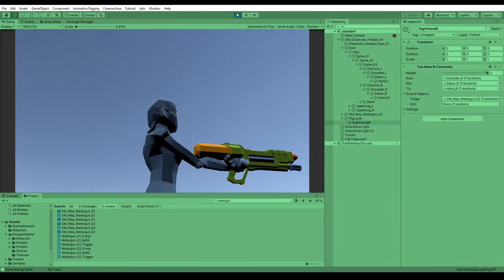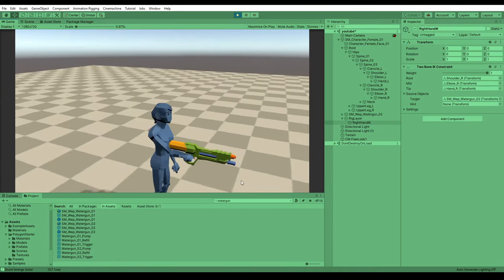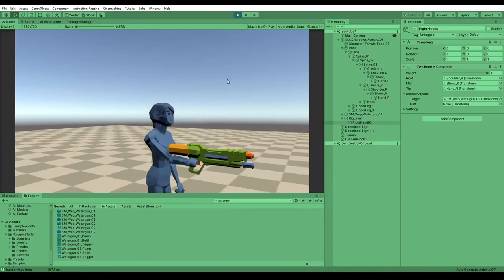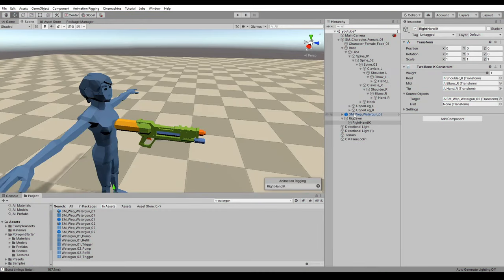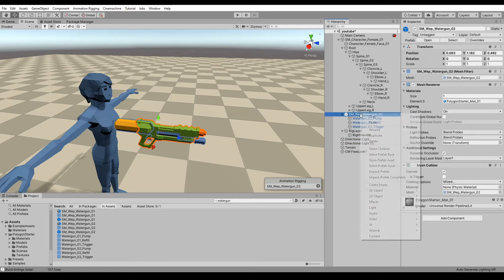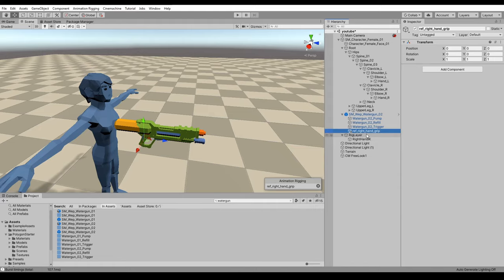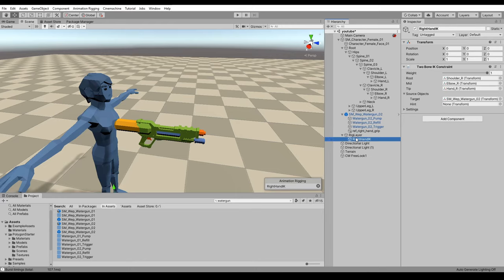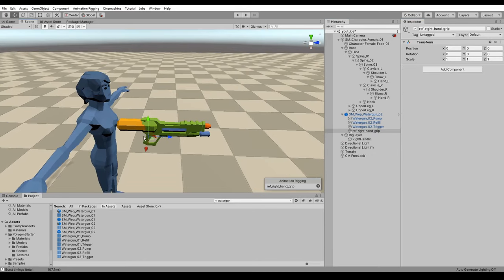Oh, that looks pretty good except it's all twisted and stuff. So we need to actually change the orientation. So rather than using the weapon directly, I'm just going to create a child object called right hand grip. And you'll notice I've prefixed it with ref. It just makes it quite easy to find these reference nodes in your tree.